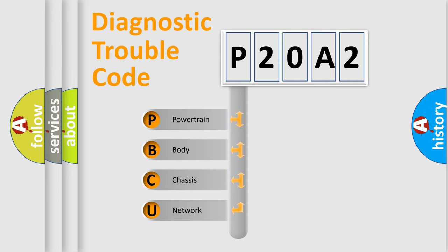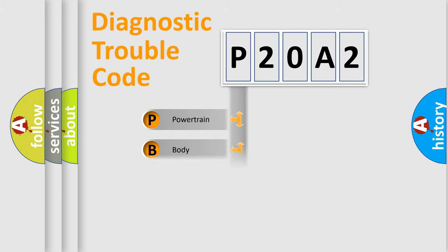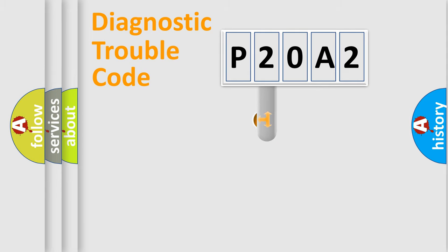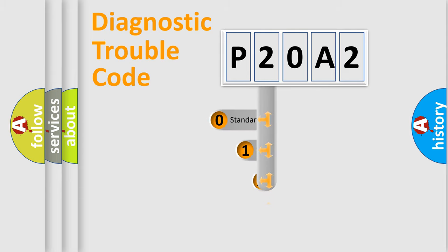We divide the electric system of automobile into four basic units: Powertrain, Body, Chassis, and Network. This distribution is defined in the first character code.